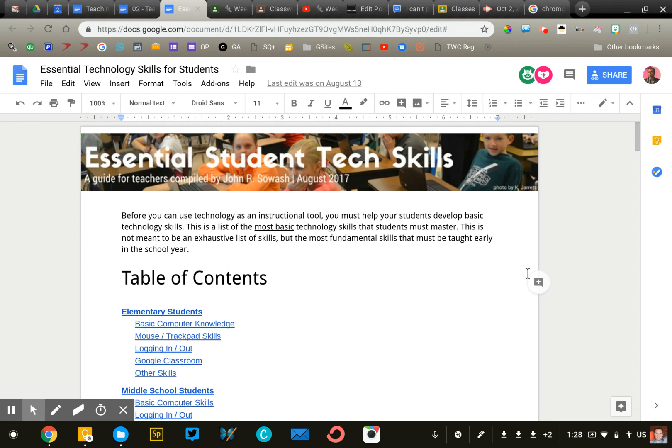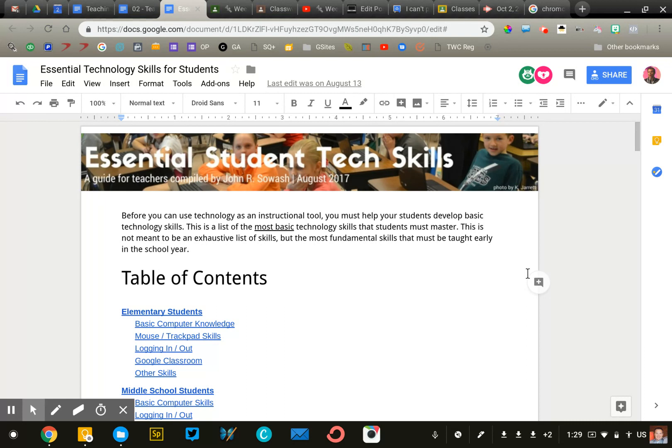Print it out and check off any skills that you have taught your students. You may need to do a refresher on some of those, but you've taught them in some sense. That will help you identify the skills that you may still need to teach.